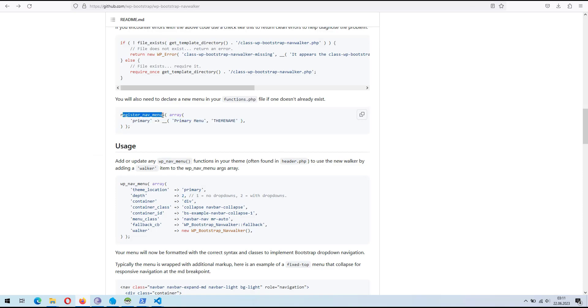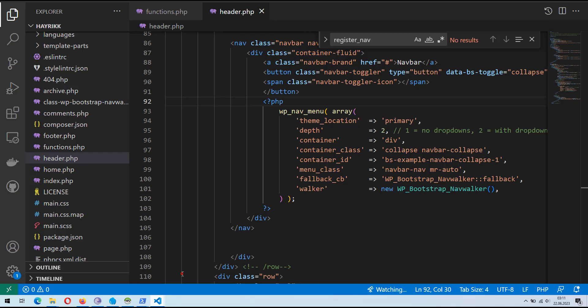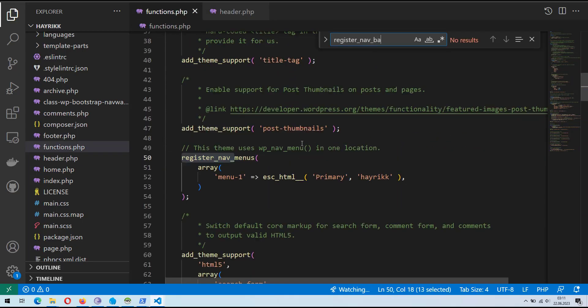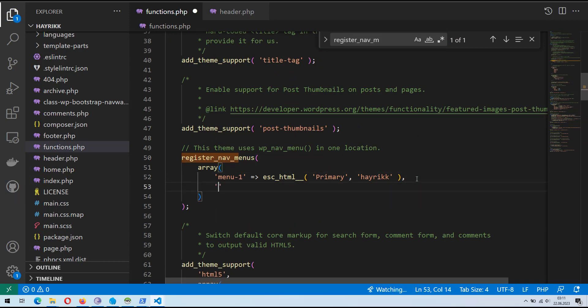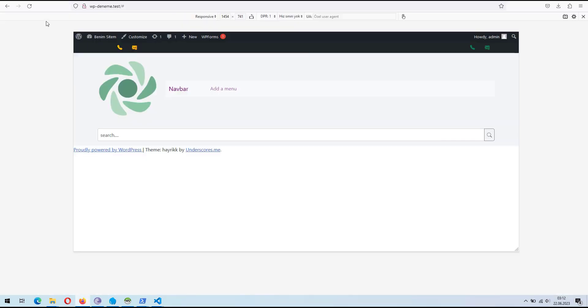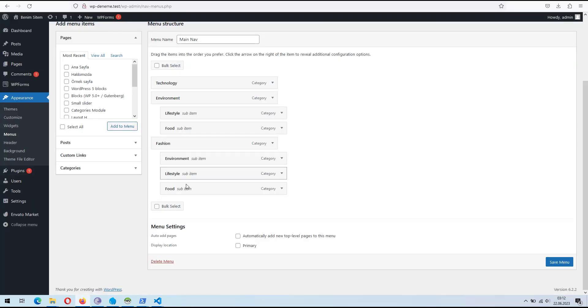Now, let's register a menu using the RegisterNavMenus function. Afterwards, we can add some links to the header menu from the WordPress admin panel.